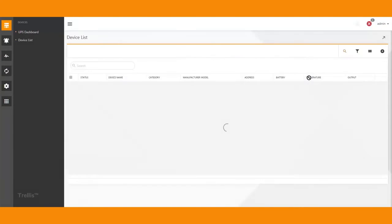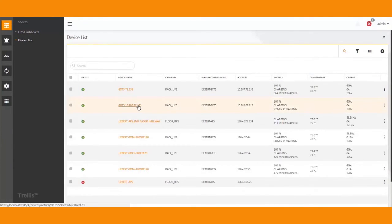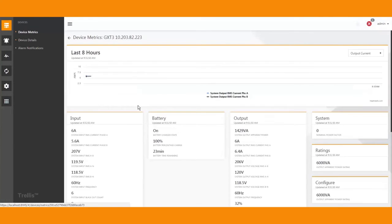You can use Power Insight to access a device web interface, offering full remote management and configuration capability.